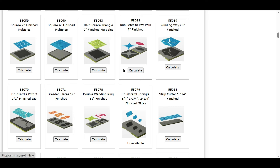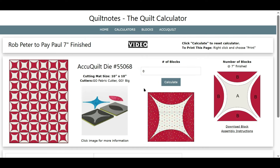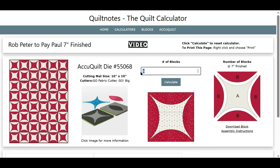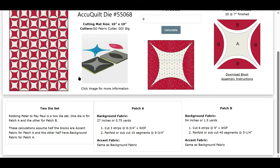This is Robbing Peter to Pay Paul — a block on board. It has a sample quilt, what the die looks like, the cutting mat size and the cutter, what the block is, and a diagram of the block. You can download the block instructions. All you have to do is put the number of blocks you need. Let's say 20 blocks — so there are 20 blocks at 7-inch finished. This gives you information on the dies, with patch A and how you'll cut them, and patch B.